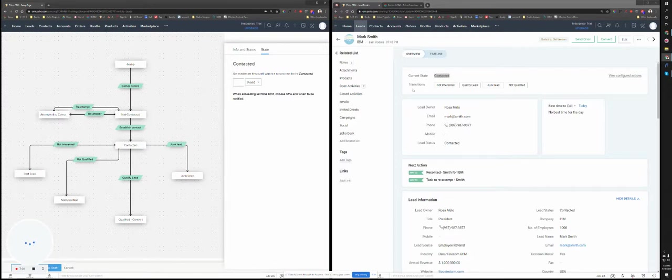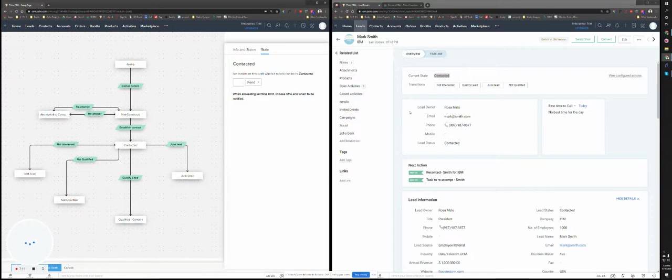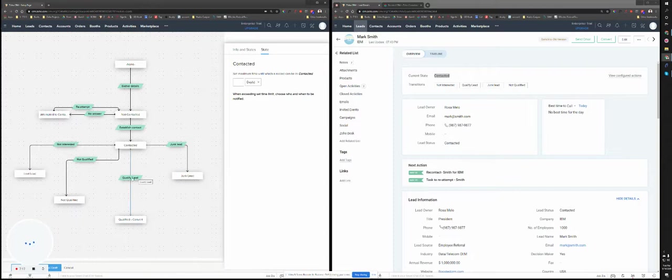And I have four options now. So either the person is not interested, if I click on this, this is going to change the status to the lost lead. If I click on junk lead, this is going to change the lead status to junk. If I click on not qualified, it's just going to change the lead status to not qualified.